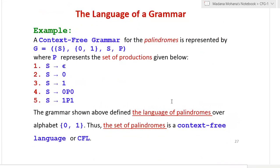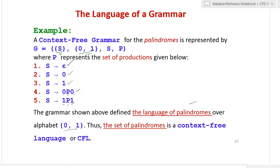Example: the palindrome CFG with productions S → ε | 0 | 1 | 0S0 | 1S1 over alphabet {0, 1} defines the language of palindromes over {0, 1}. Thus the set of palindromes is a context-free language (CFL).